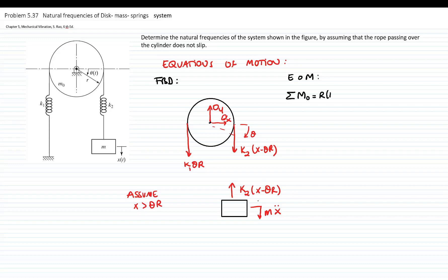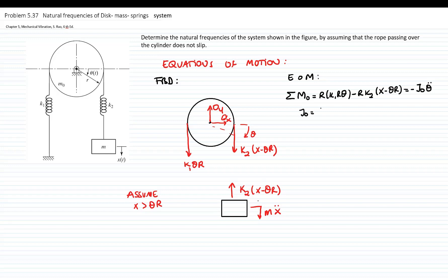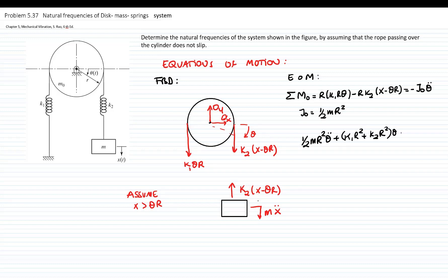Now let's write the equations of motion. I will take moments at point O, so the external moment equals the kinetic moment. The moment done by the first spring force is r times k1 theta r, and then negative r times k2 times (x minus theta r). That equals the mass moment of inertia times theta double-dot, which is the acceleration — negative because it is rotating clockwise. The mass moment of inertia of a disk is one-half m r squared. So the first equation of motion is: one-half m r squared theta-double-dot plus (k1 r squared plus k2 r squared) theta minus k2 r x equals zero.